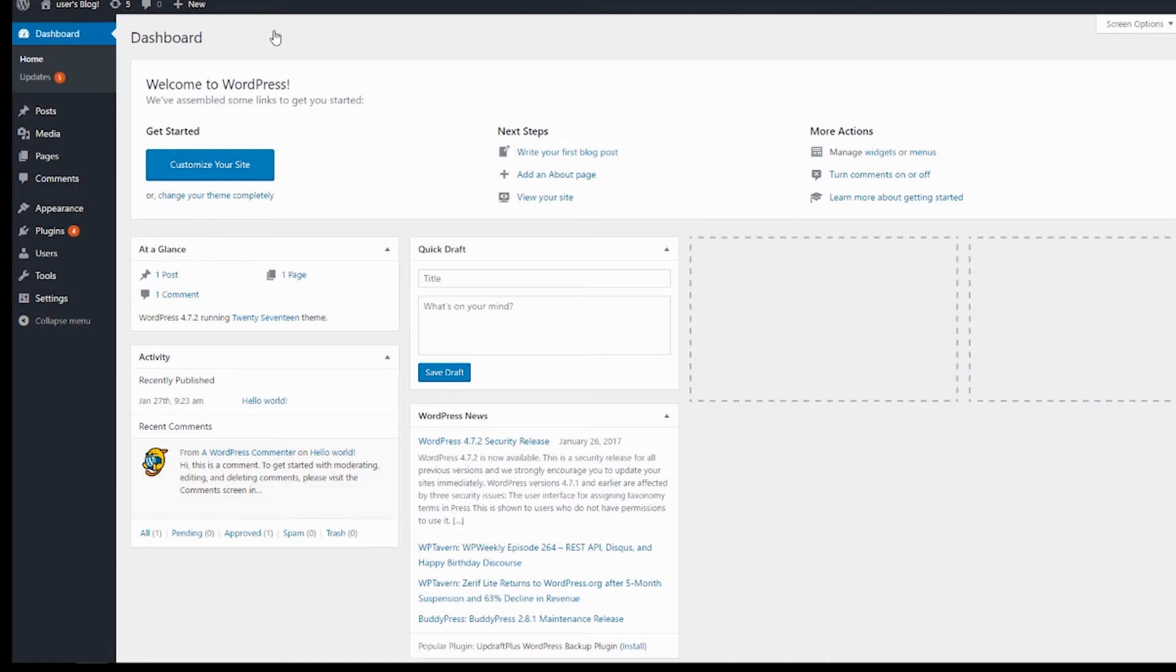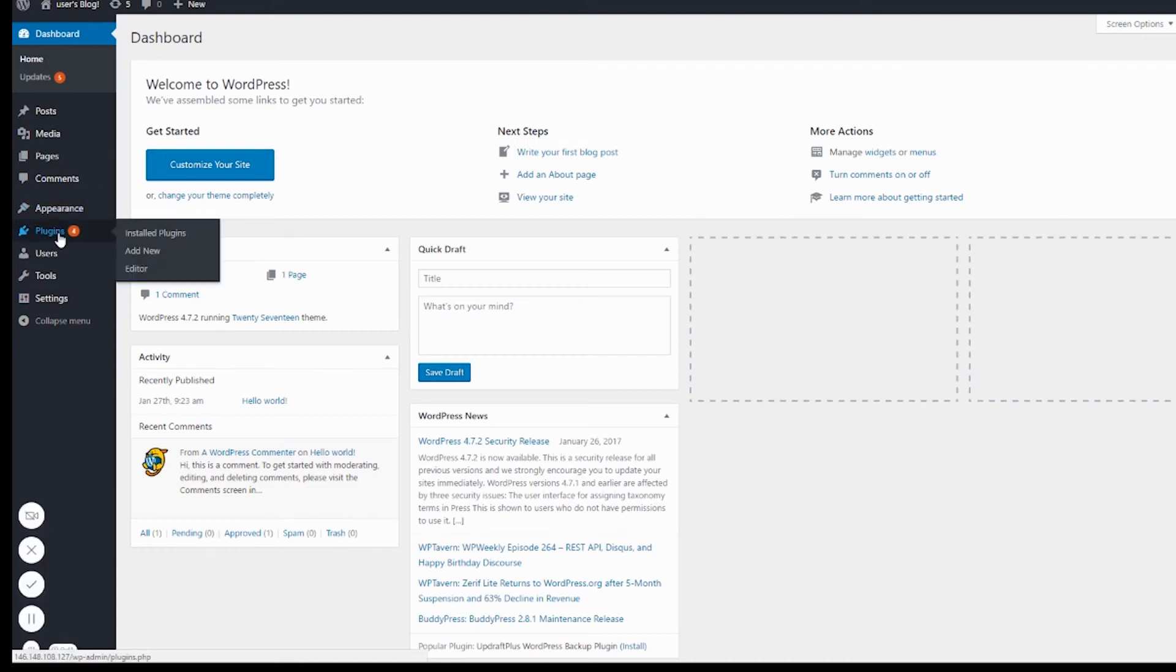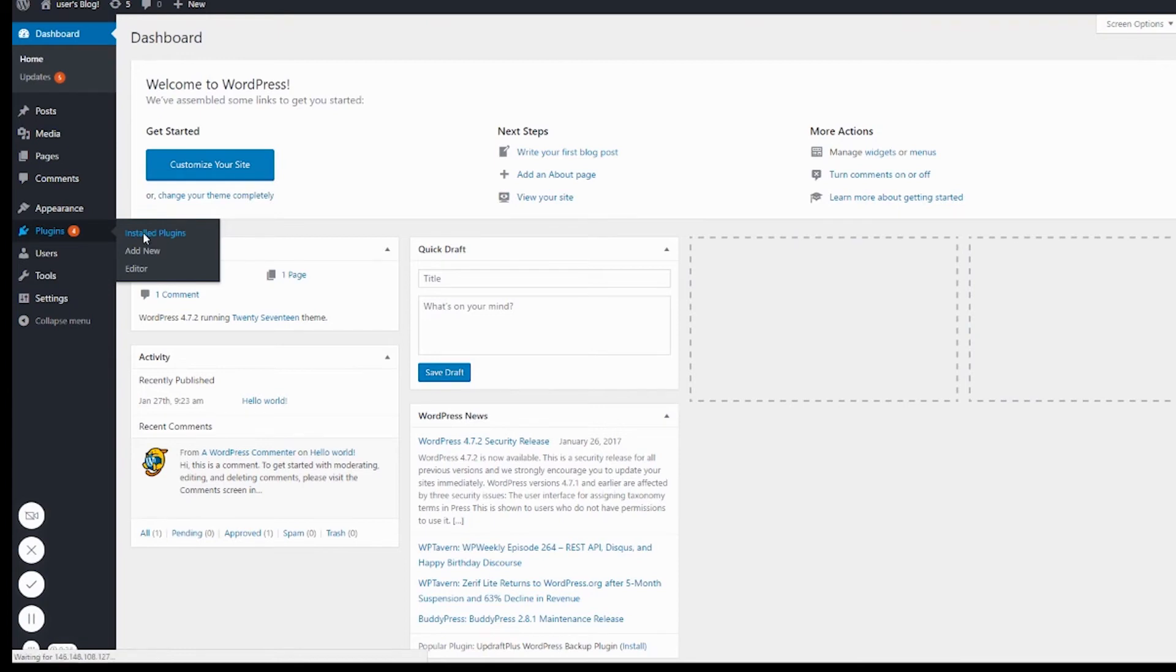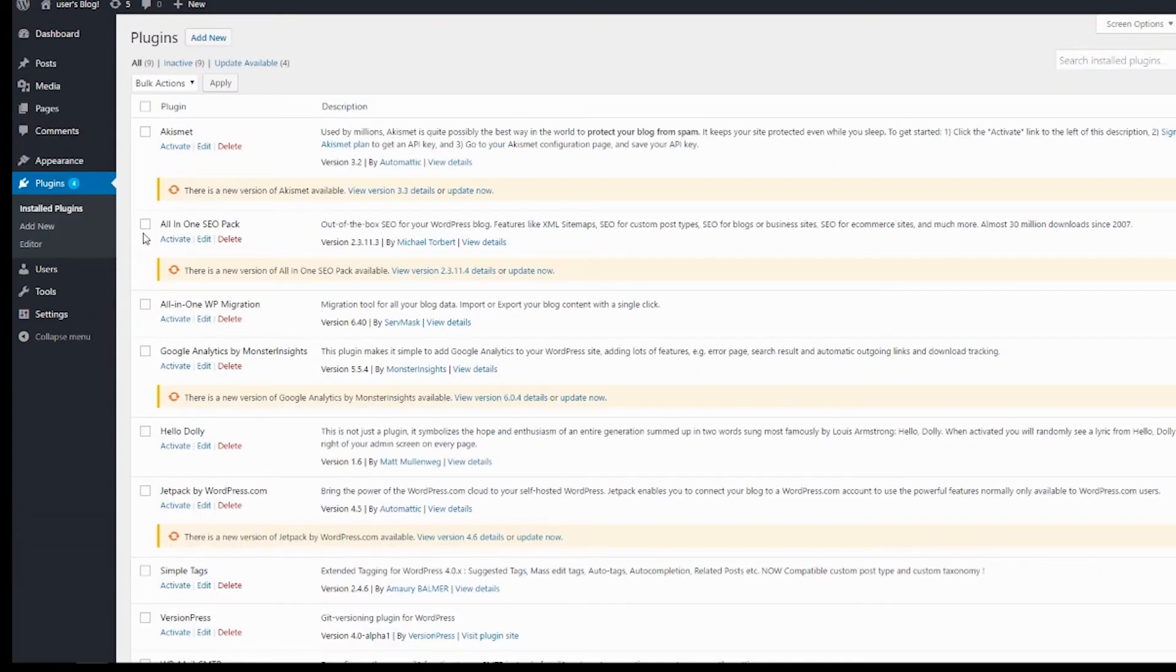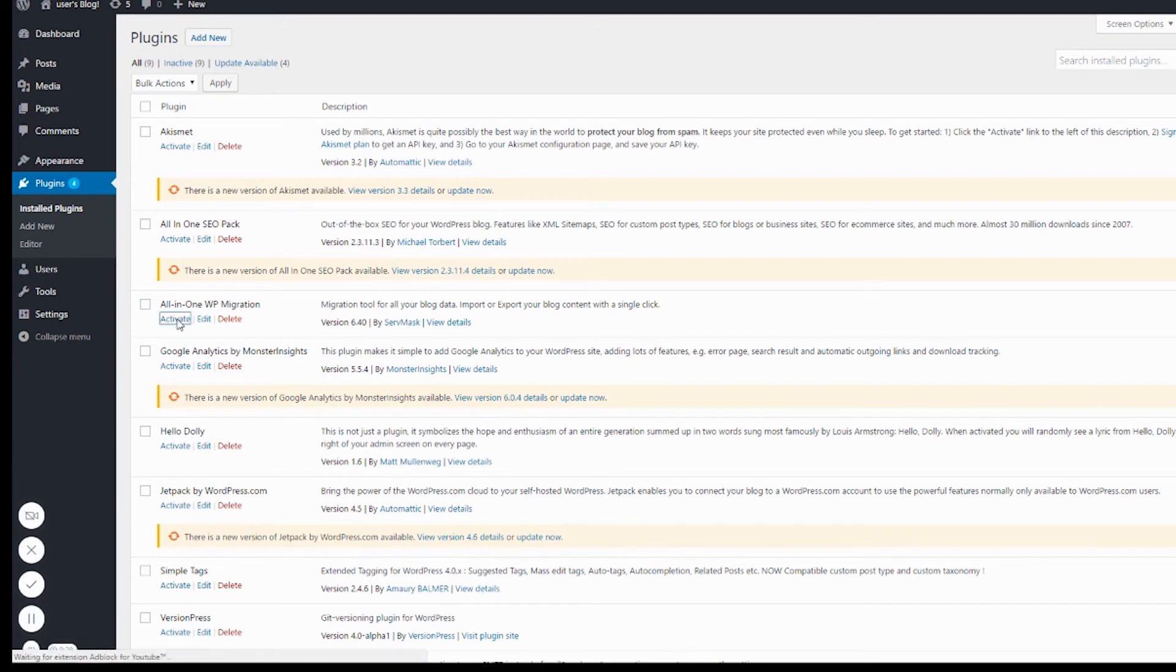This is where our new website is going to be. We're going to install the same plugin in our new WordPress website. I've already installed it—it's right here, All In One WP Migration. I'm going to activate that.